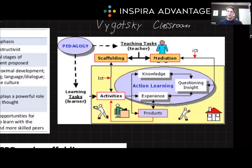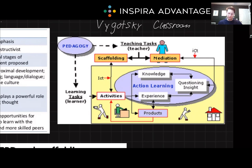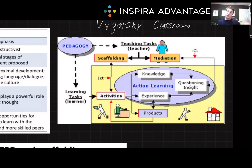Now let's apply Vygotsky's theories to a classroom setting. In a Vygotskyan classroom, collaborative learning and discovery are key. Teachers scaffold students' learning, tailoring support to their ZPD. Group work and discussions are encouraged, allowing students to learn from and with each other. This isn't specifically what you need to know for the MCAT; however, it would be a great passage topic you could see on the MCAT.